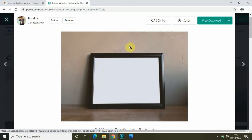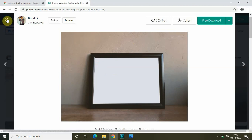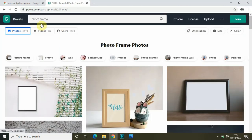If you want to follow the tutorial alongside me, just go to pexels.com and you can find this image. You just need to type "photo frame" in the search bar and you will find this photo.